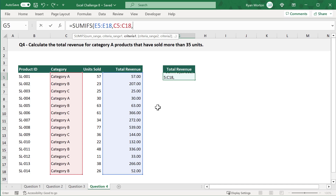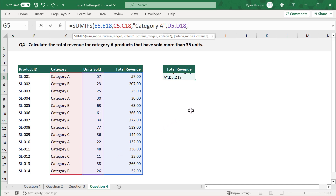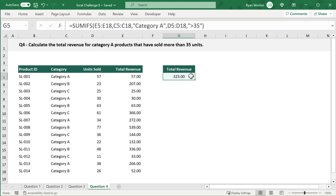For the third argument, you are testing to see which cells in C5 through C18 contain category A, so type in quotation mark, category A, quotation mark. For the fourth argument, select the second range to be tested, which is D5 through D18. For the last argument, enter quotation mark, greater than symbol, 35, quotation mark — this tests which values in D5 through D18 are greater than 35. Close parentheses and press Enter, and you get back the total revenue for category A products that have sold more than 35 units, completing question four.